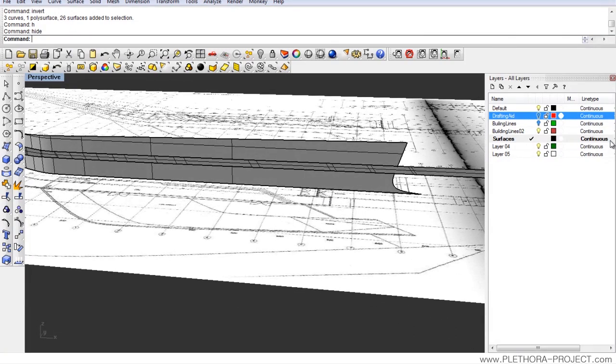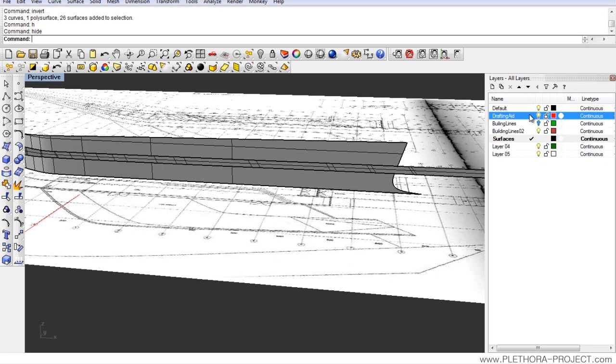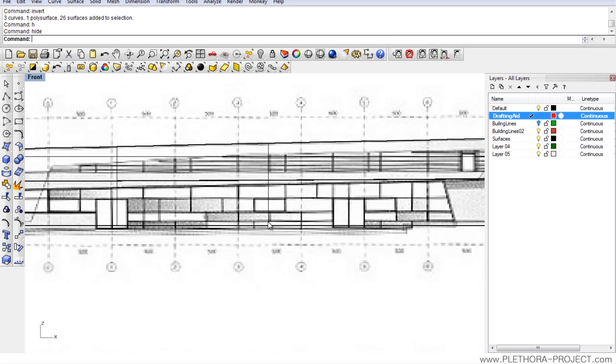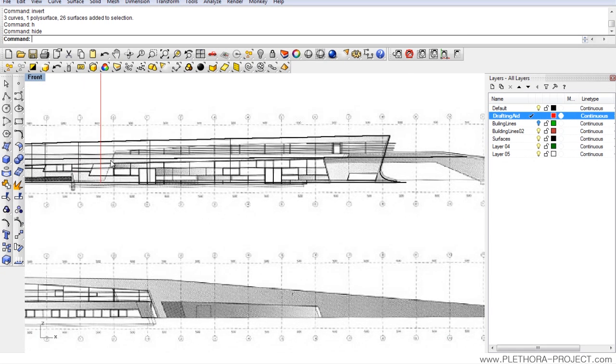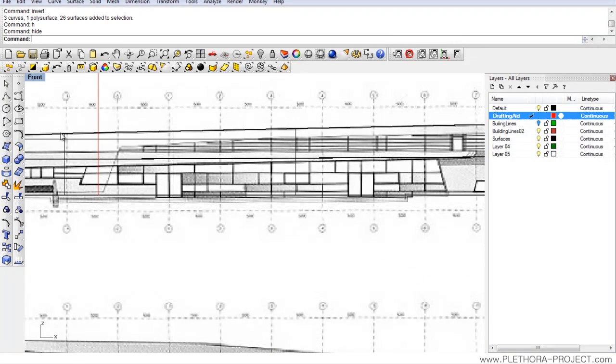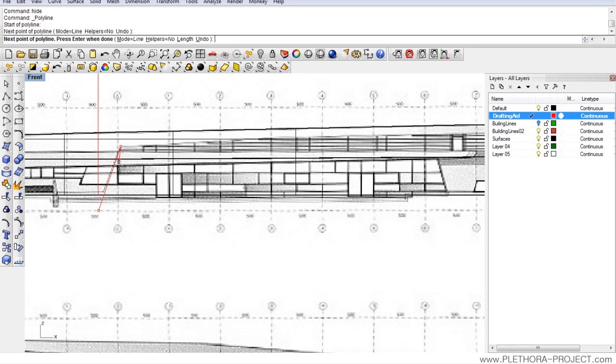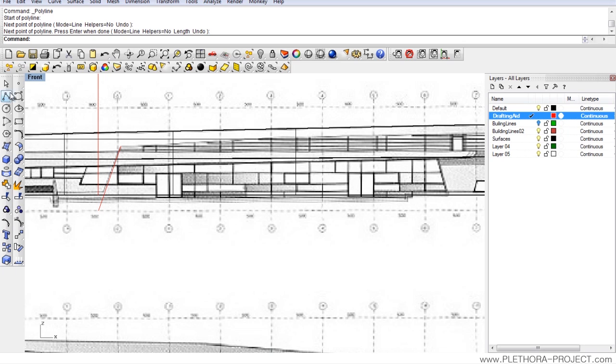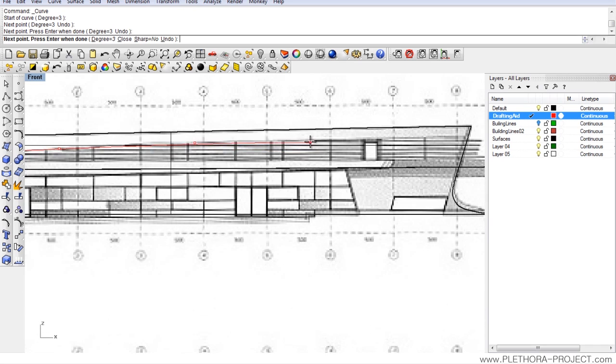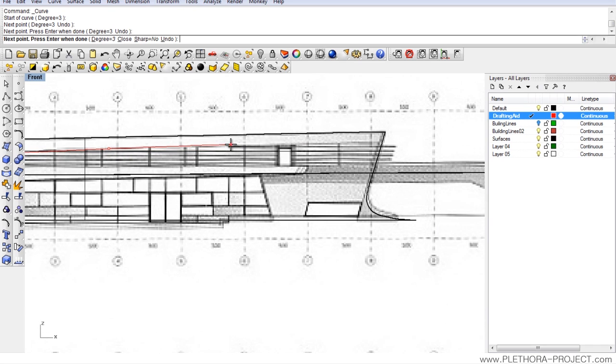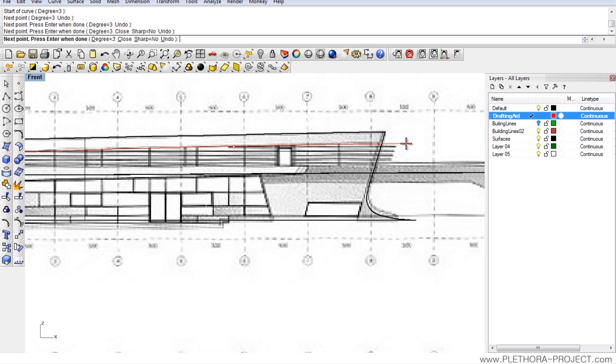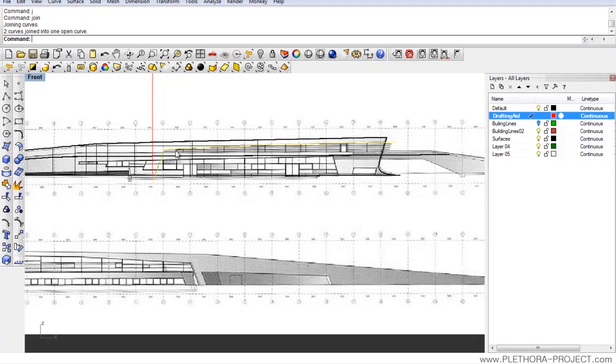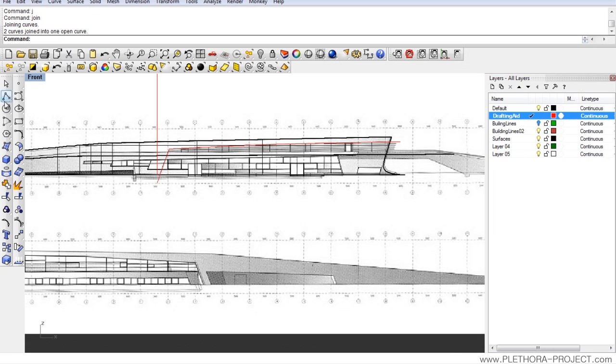So now we can work in this drafting aids line layer to just draw the window. We can see that the window is based on a straight line like this and a curve like so. These two elements I'm going to join them by pressing J enter.